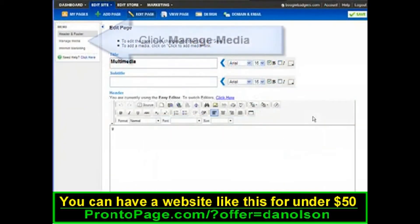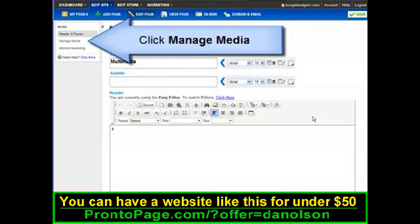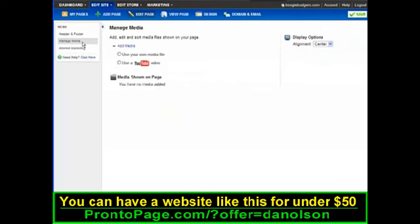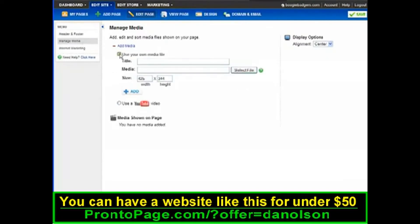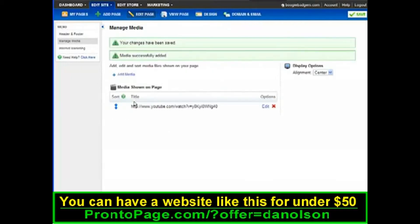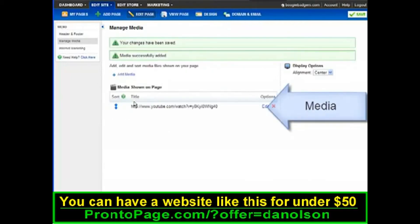To add files, click Manage Media in the editing page. From here you can upload your own files or easily add a YouTube video. Once your file is added, you'll notice it down here where you can always edit or delete it later.